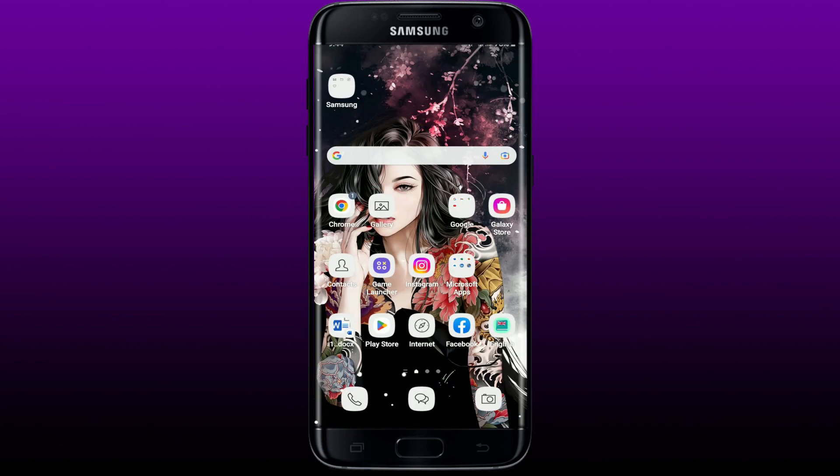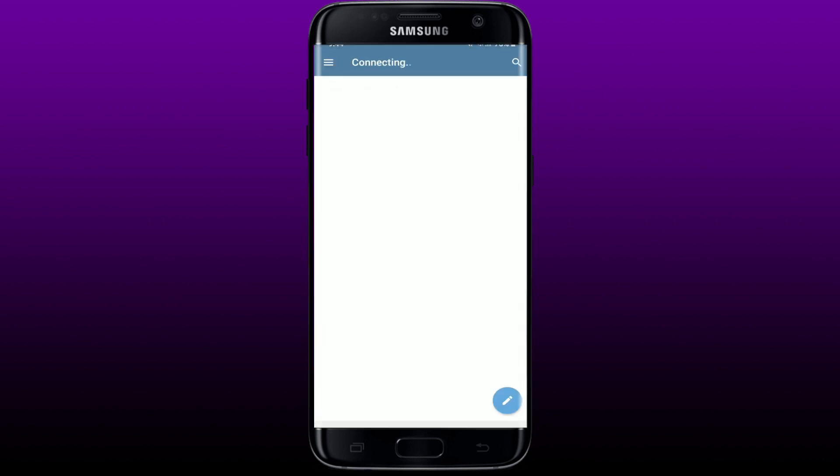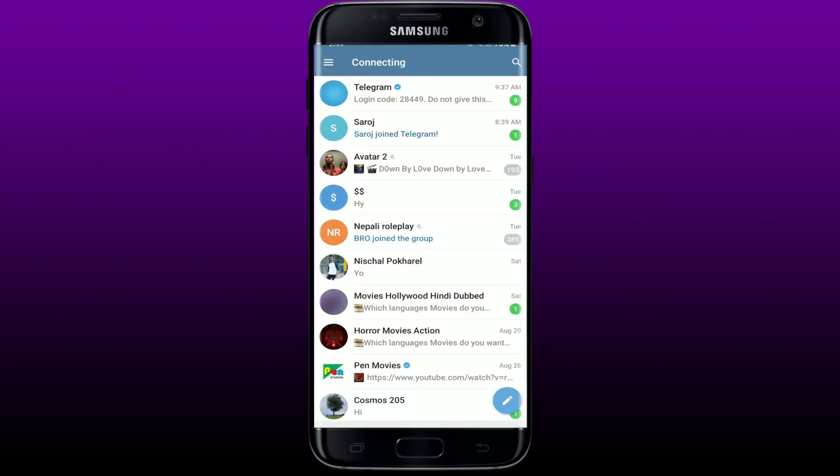From your Android device, now simply tap open Telegram application and try logging into your account. This might help you solve the issue if you are not being able to log into your account and whenever you ask for a verification code it shows 'too many attempts' error.